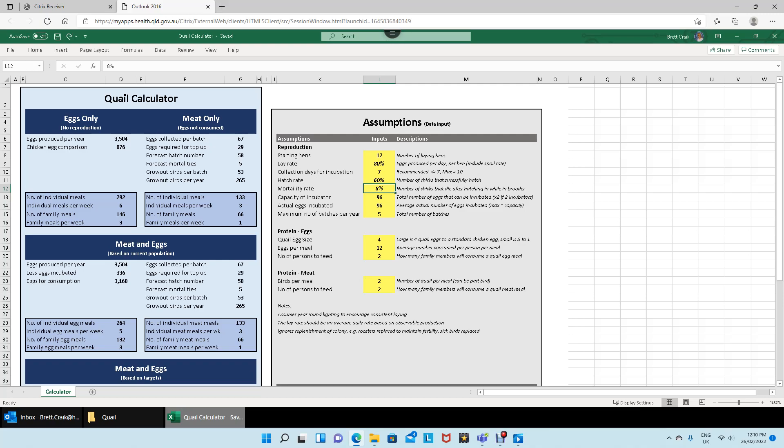Then I've got the incubator capacity — that's how many eggs I can fit in my incubator. If you had two incubators you'd double this. I've also got actual eggs incubated, since some people don't fill theirs up. I always try to fill mine to max capacity because I'm running the electricity anyway and prefer to do big batches rather than many small batches throughout the year. It reduces the workload — you spread the work over many more birds at once, rather than doing the same tasks repeatedly.